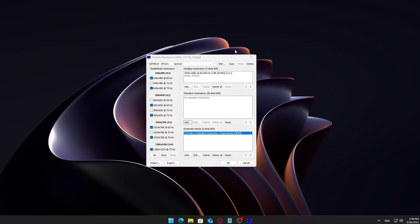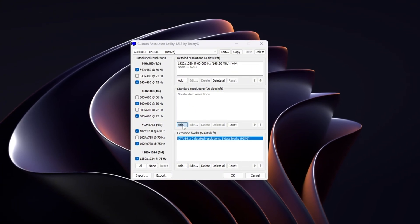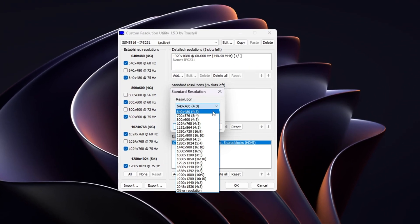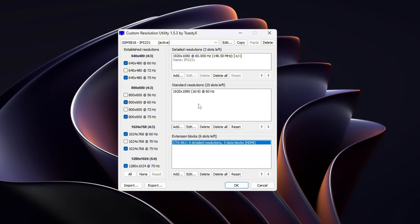Let's add a custom resolution manually. In the standard resolution section, click Add. Set your desired resolution. In the standard resolution, choose Reduced as the timing setting.